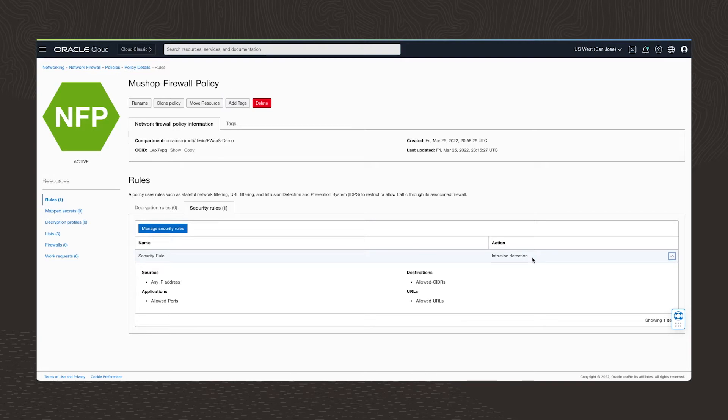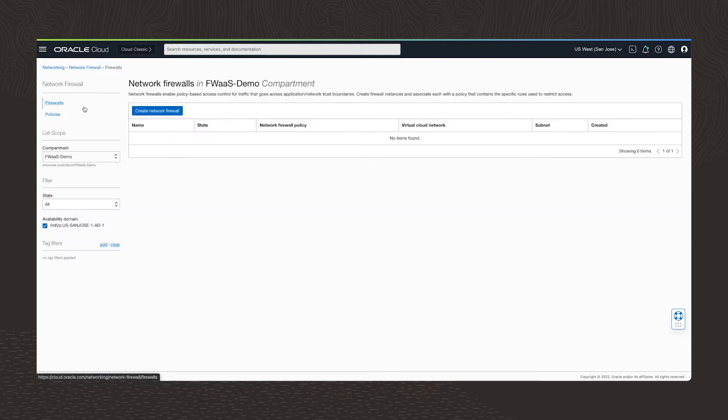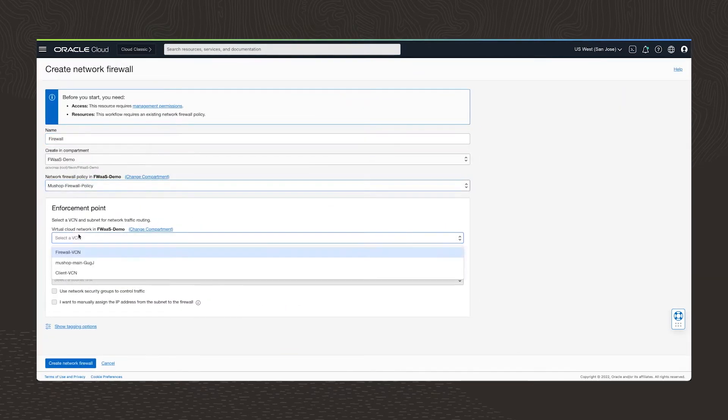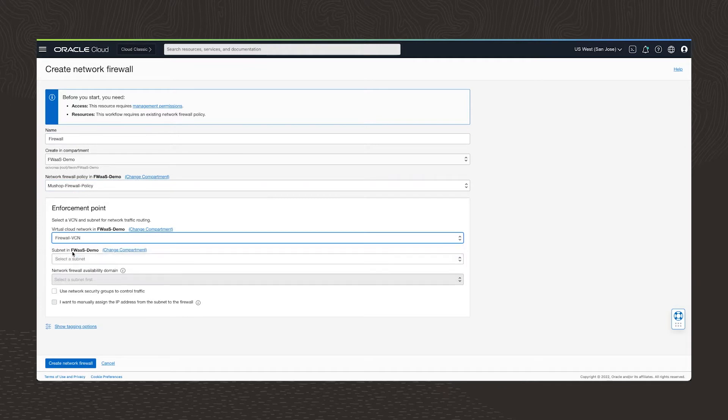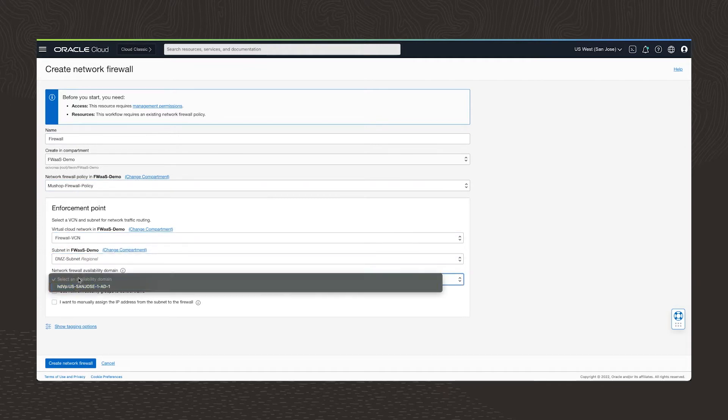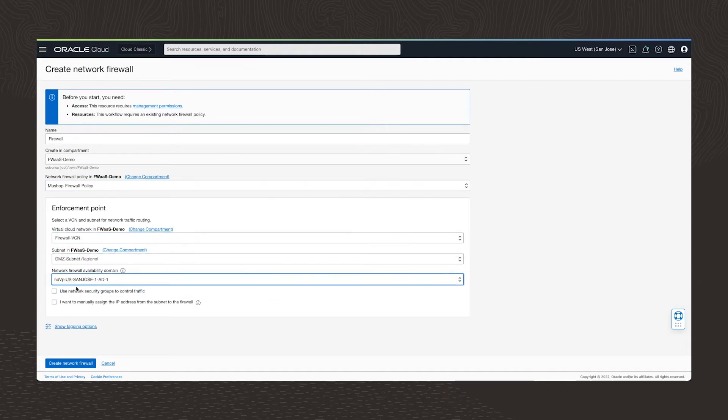Once I've defined our policy, I can create the network firewall. I just need to add a name. And then I select the policy, the virtual cloud network, what we call a VCN, the subnet, and then finally the availability domain.